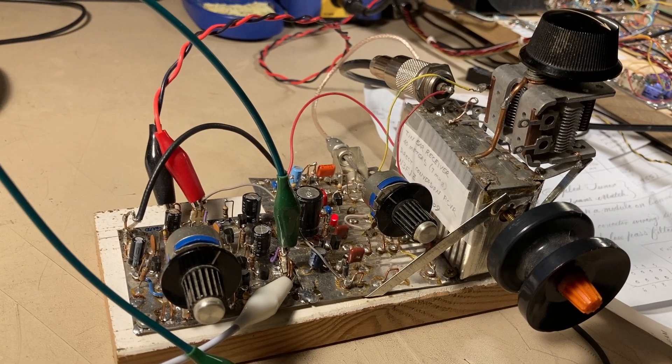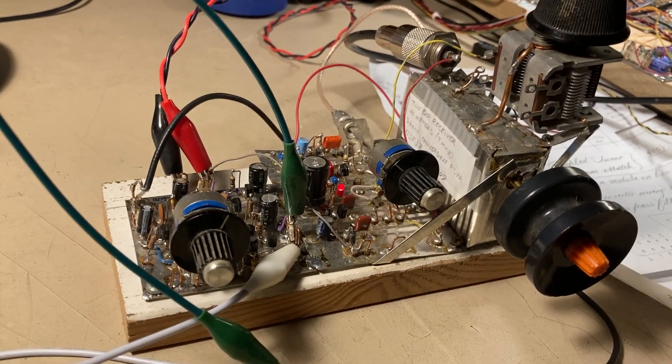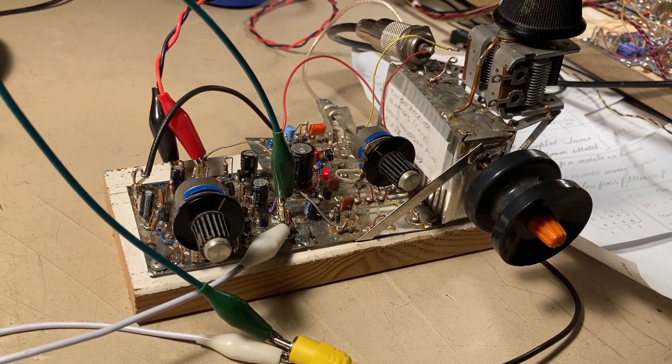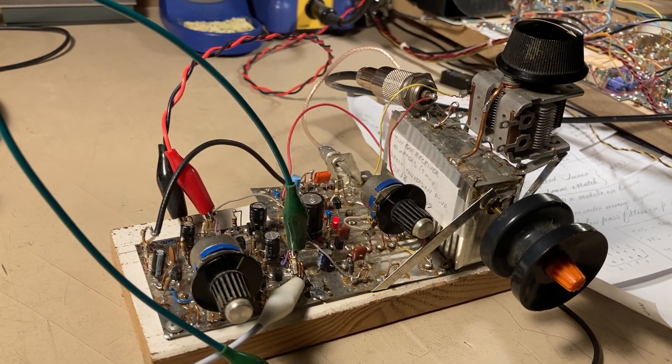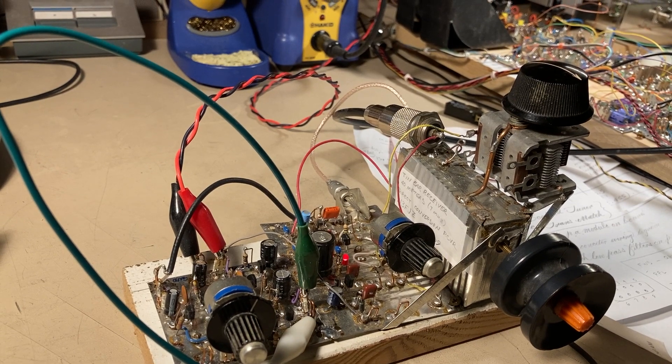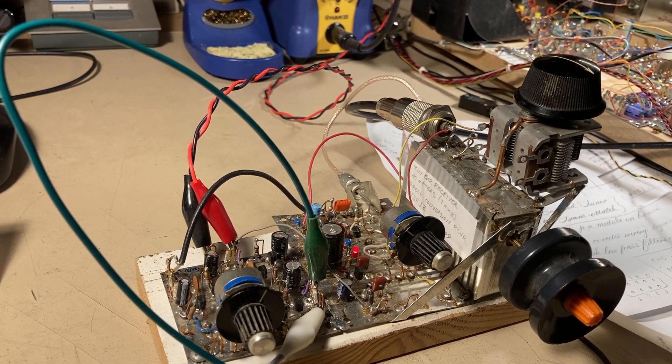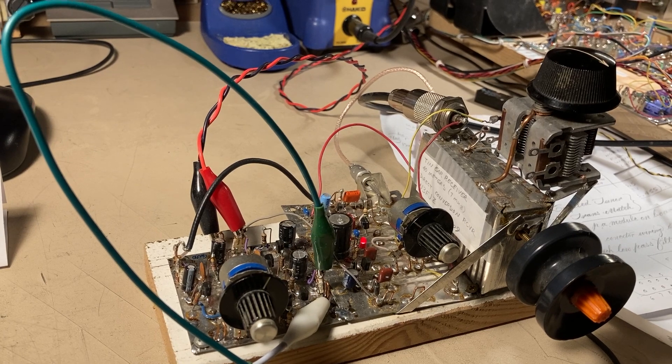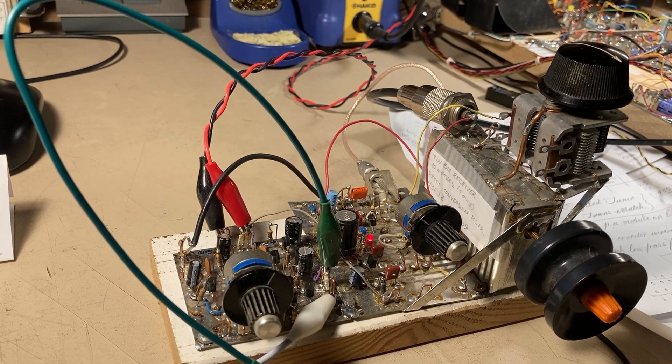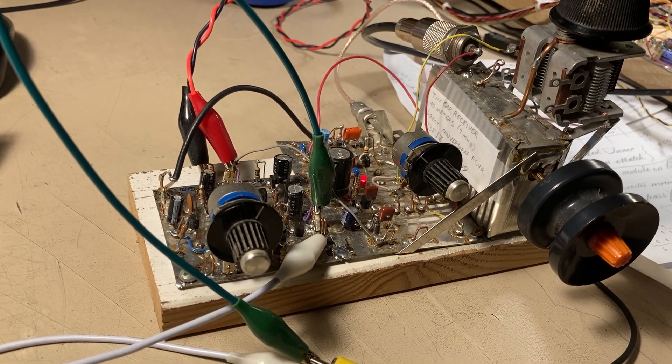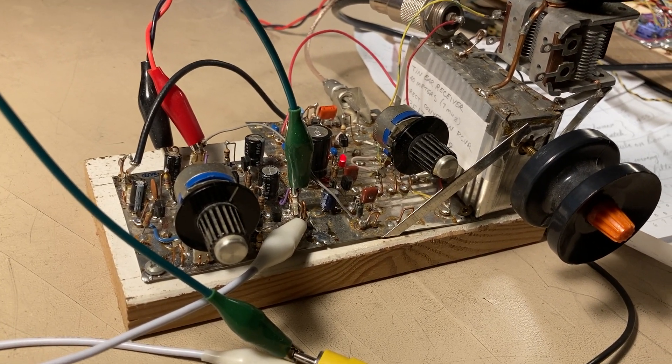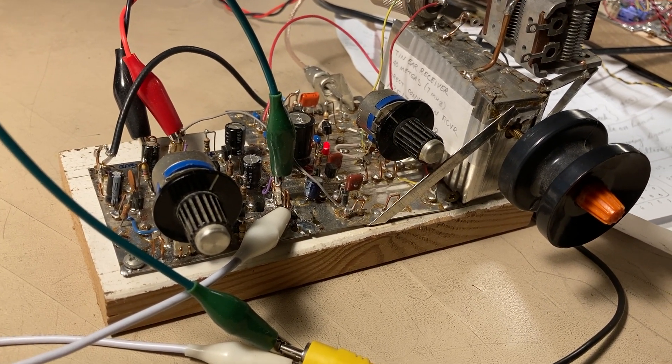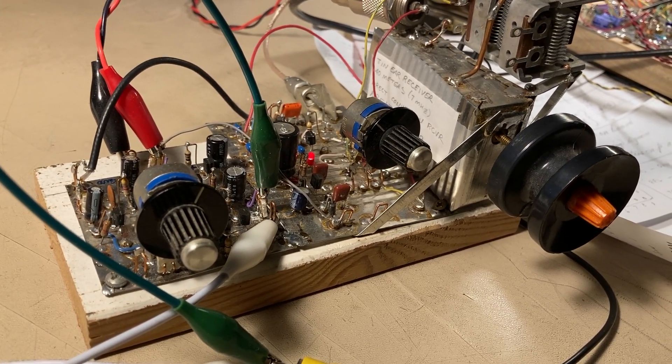Hello everyone, N3FJZ here, and that was Lou from Barcelona, Spain. EA3JE Echo Alpha 3 Juliet Echo, and he was being received on my 10-ear receiver that I built back in 2009.